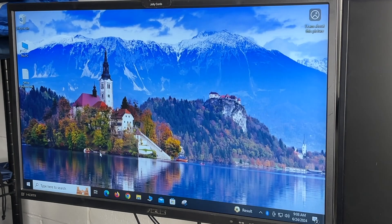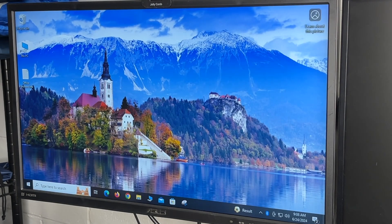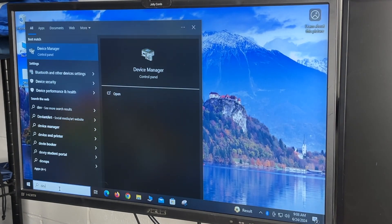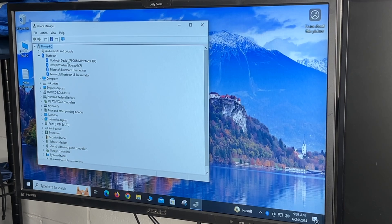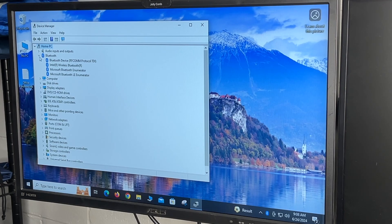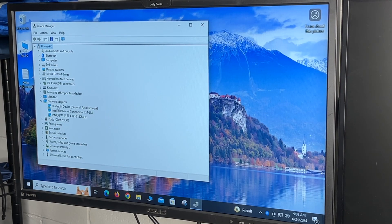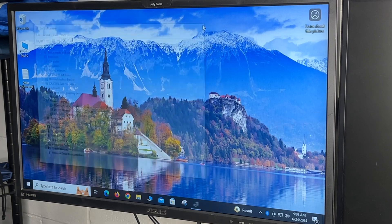That's finished. So we'll go into the device manager. And under Bluetooth, we see the Bluetooth adapter and under network adapters, we see the Wi-Fi card.